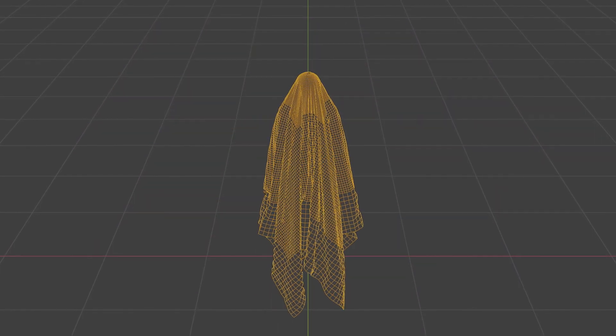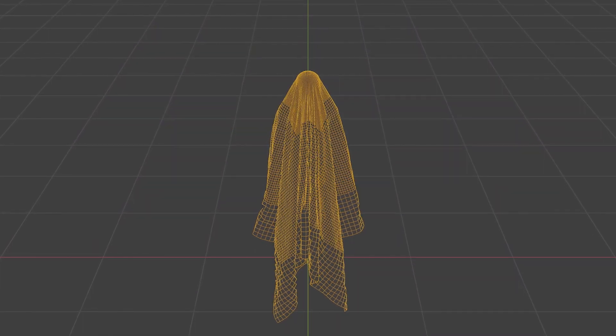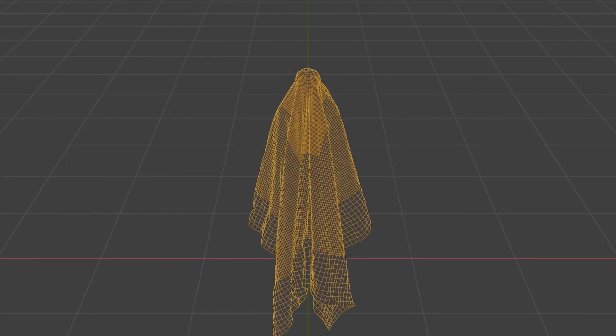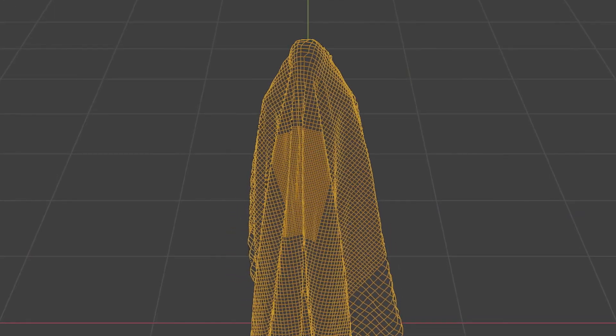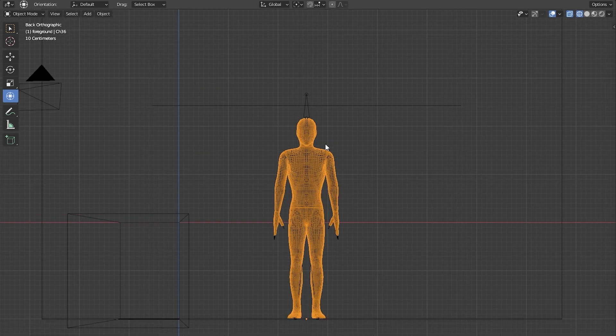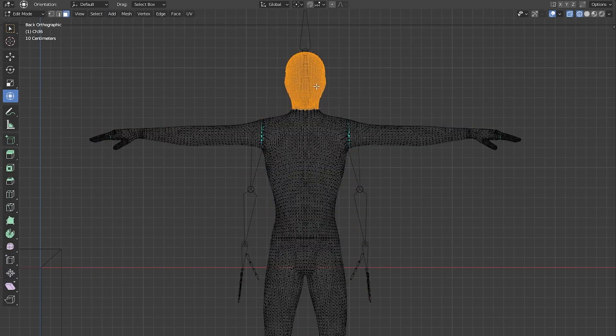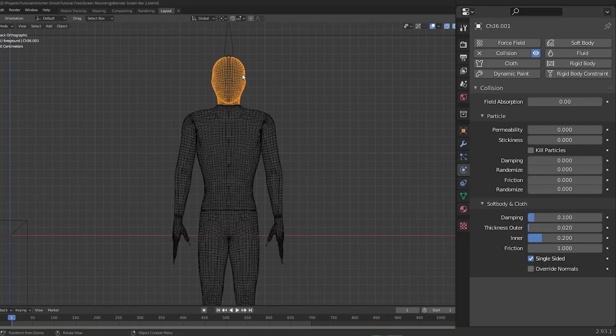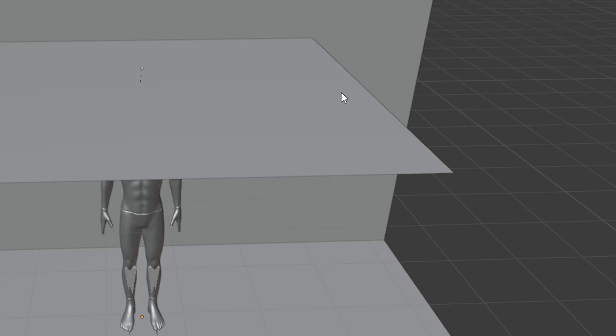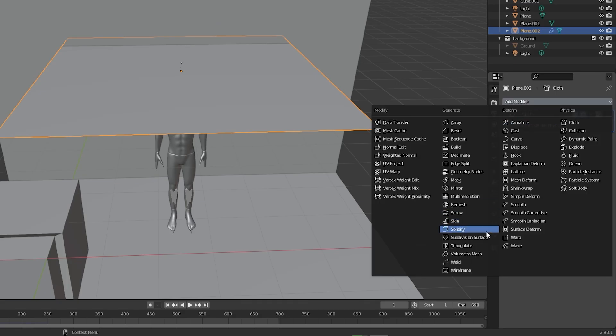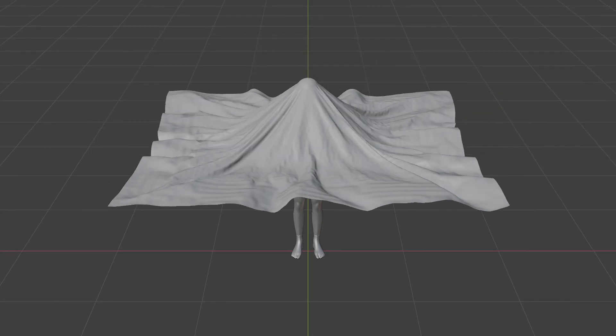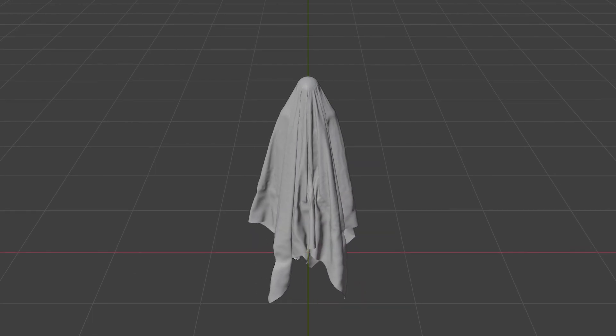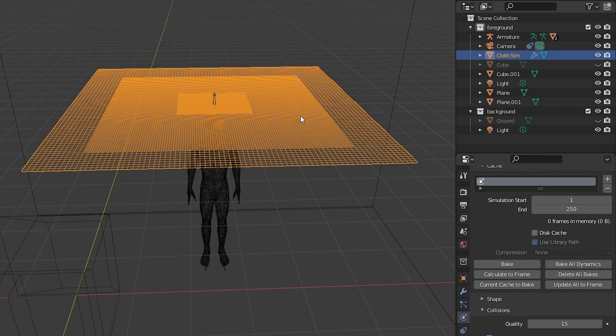But if we let the simulation play out, we've got a problem - the cloth eventually slides right off. This was actually a pretty simple fix. I selected the mannequin, went into edit mode and box selected its head, then I right-clicked and separated it into its own mesh. Then I went into the new separated head's collider settings and increased the friction up to 5 so now it grips the cloth better and won't slide off. Now all that's left to do is right-click the cloth and set it to shade smooth, and also apply a subdivision surface modifier to it to smooth out any harsh edges. After baking again, we've got this.